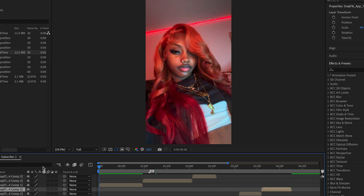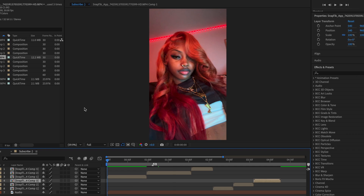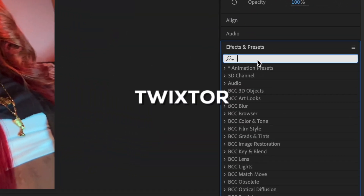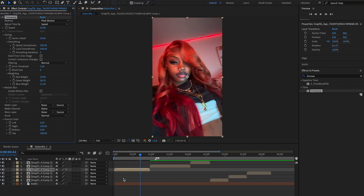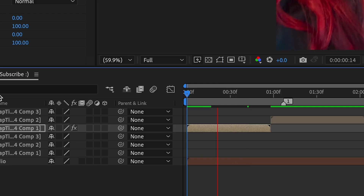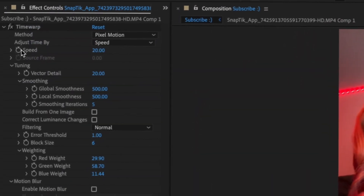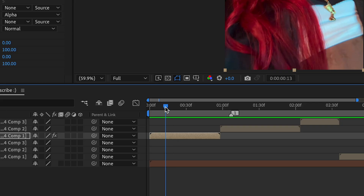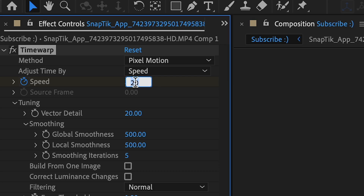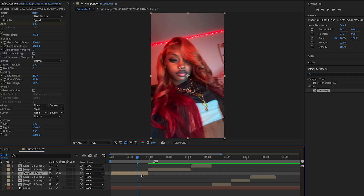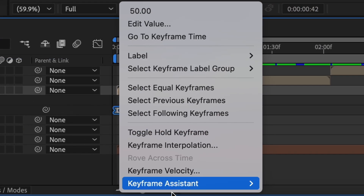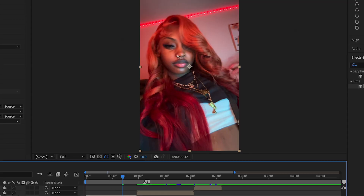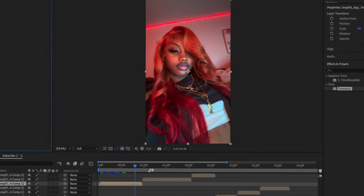Once you've pre-composed all of them, it's time to do the velocity. I'm using Twixtor, but you can also use Time Warp. Change the speed to 20, then keyframe it — make a keyframe in the middle, go towards the beginning, and change it to a higher speed like 50. Press U on your keyboard, easy-ease the keyframes by right-clicking, going to Keyframe Assistant, and selecting Easy Ease.